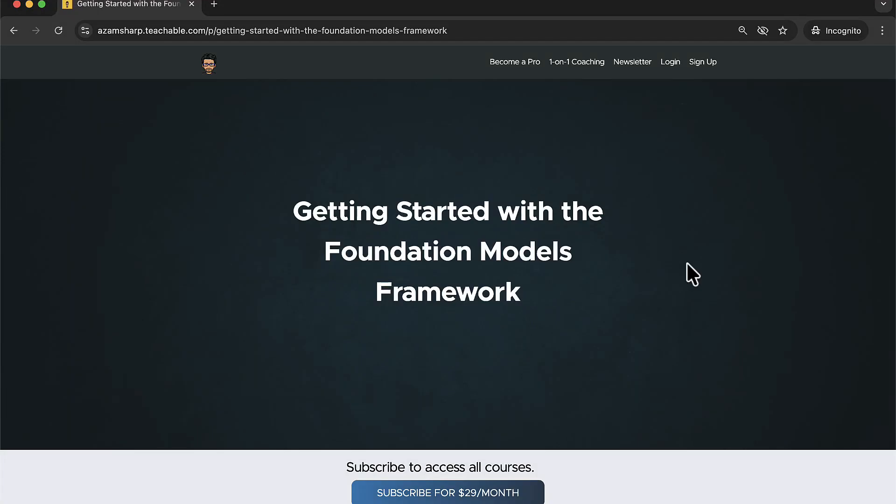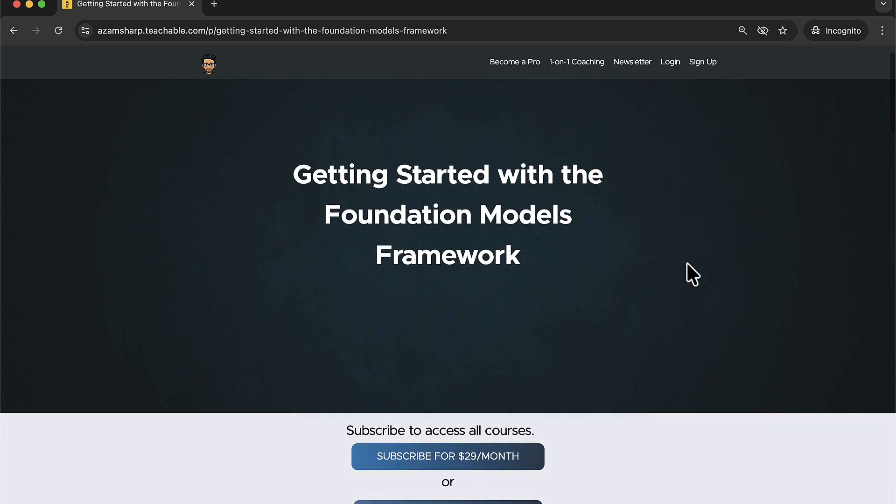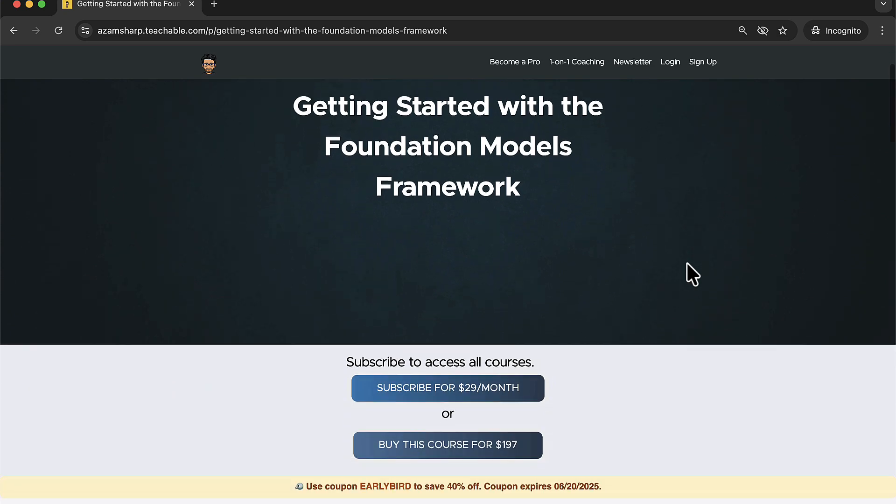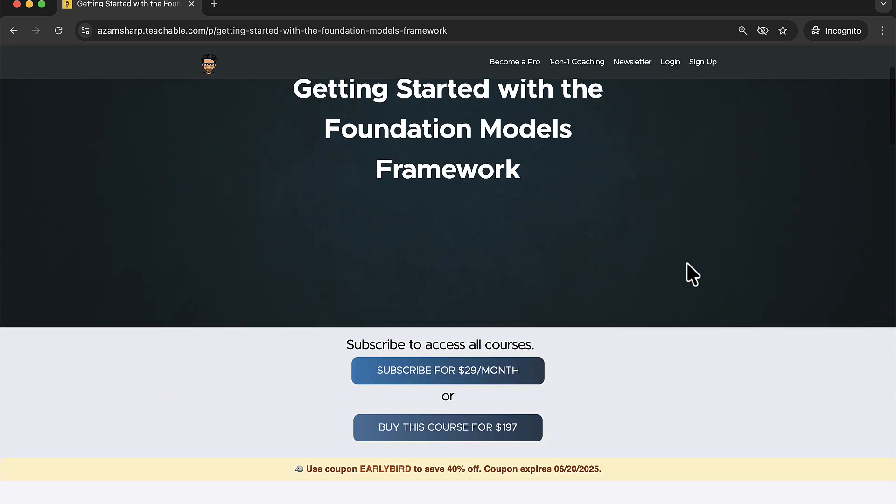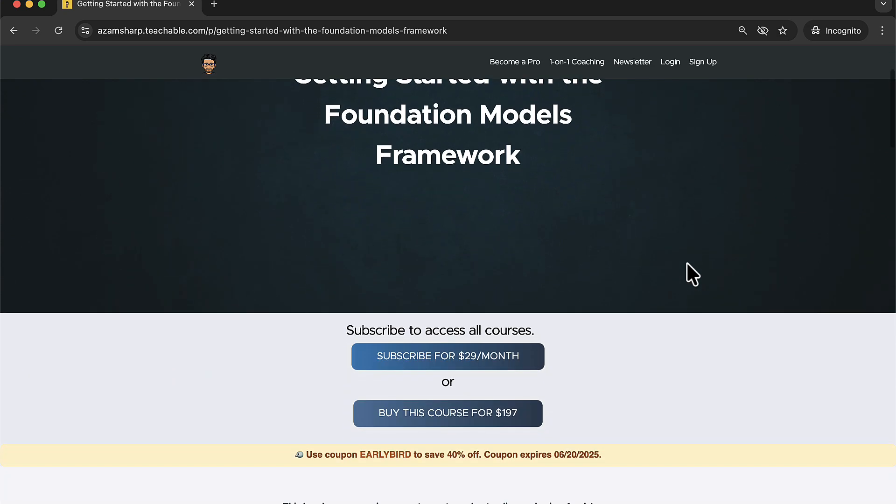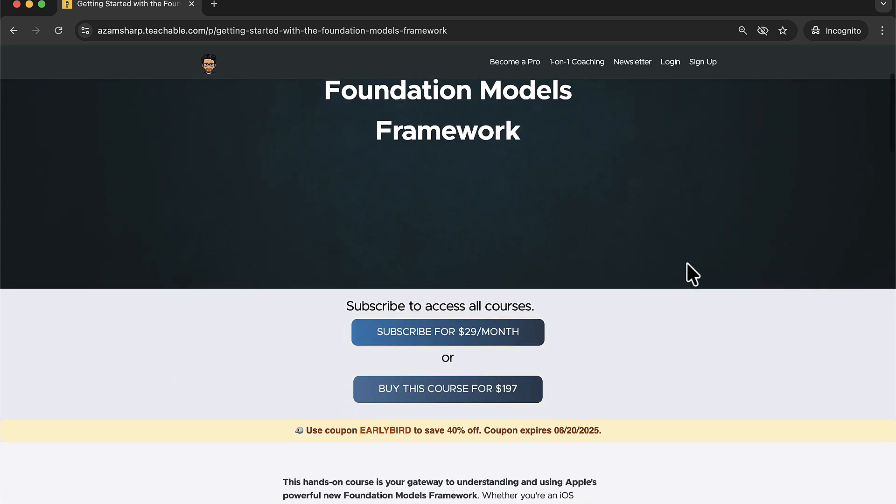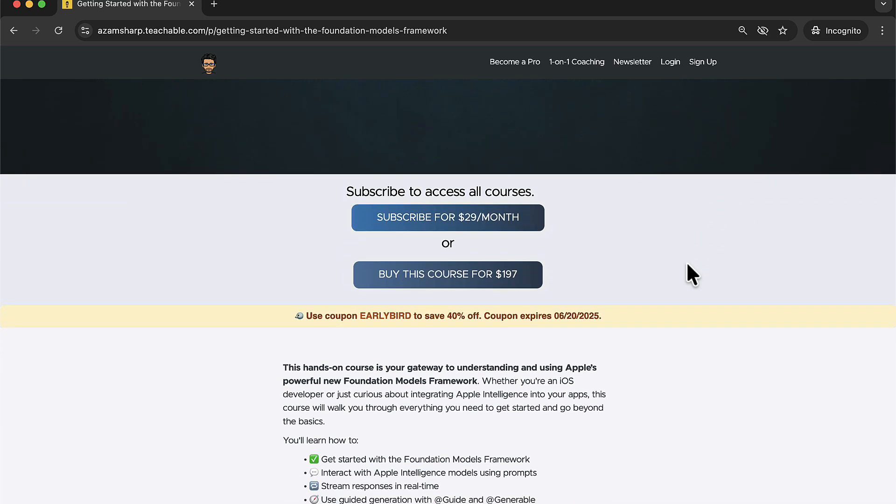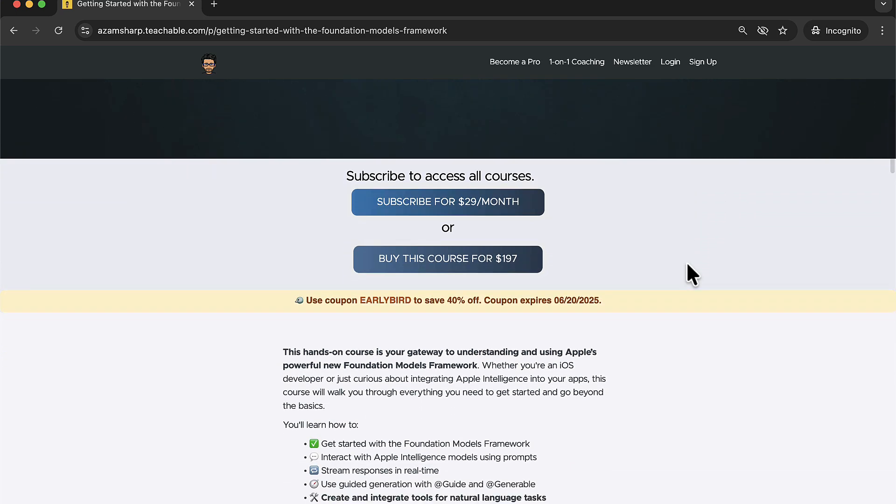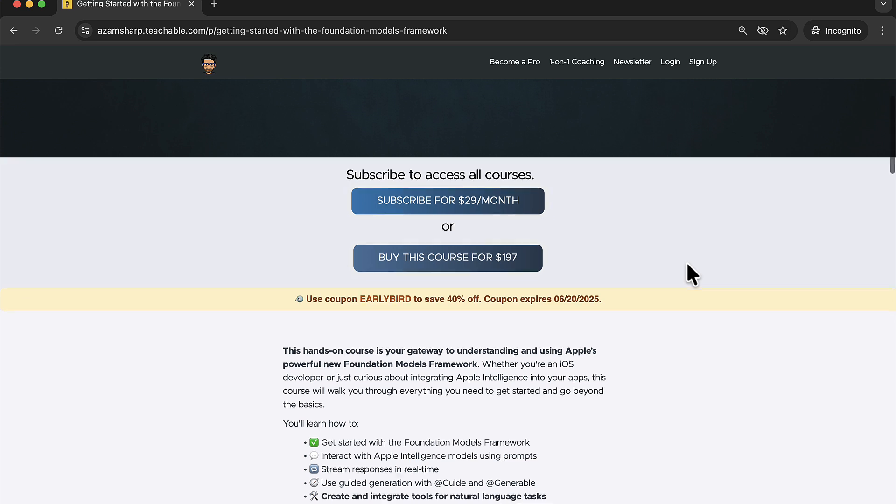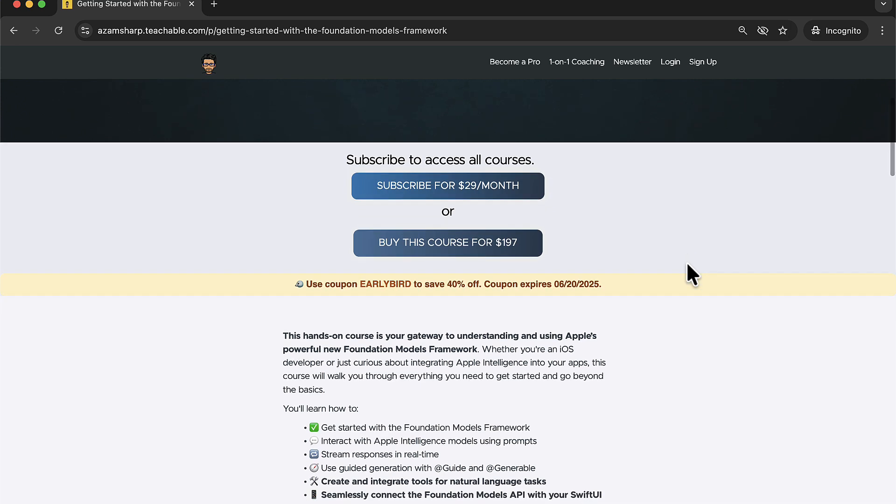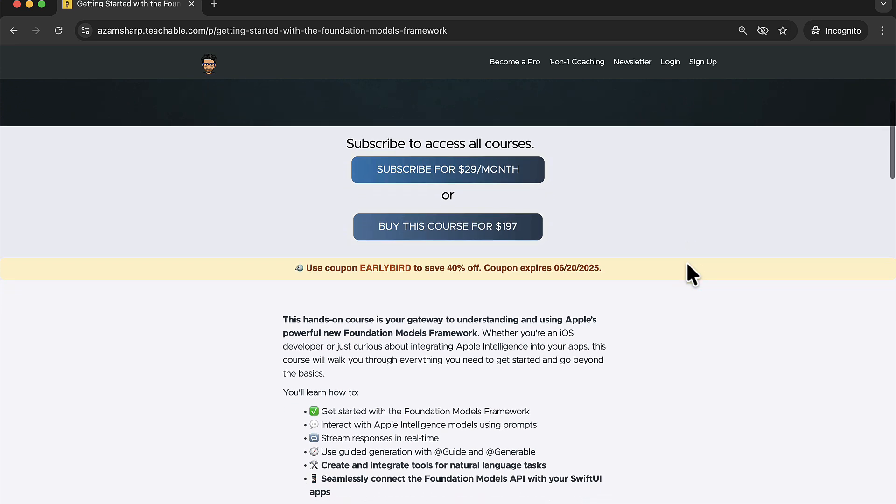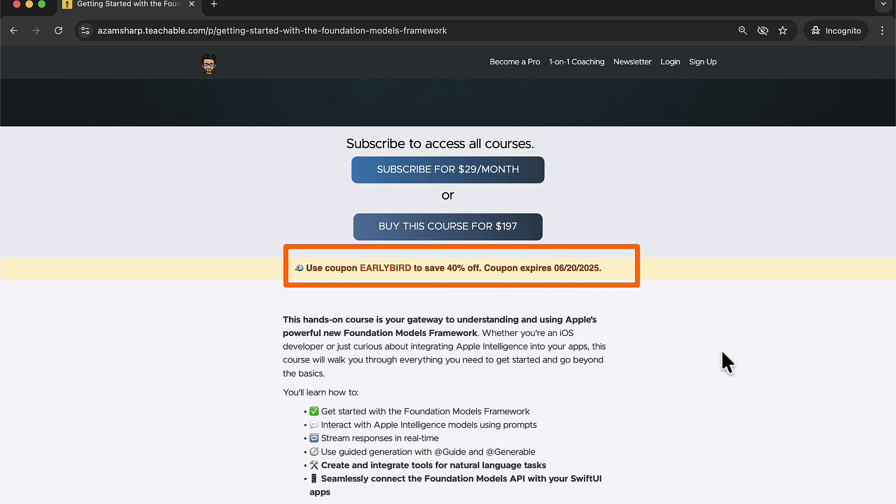This video is brought to you by my brand new course, Getting Started with Foundation Model Framework. I just released this course and it's still being developed, but there are some sections available that will give you an idea of the power of the foundations framework for Apple. There is an early bird deal going on. You can use the coupon code early bird to save 40% and the coupon will expire on June 20th. So don't wait too long.